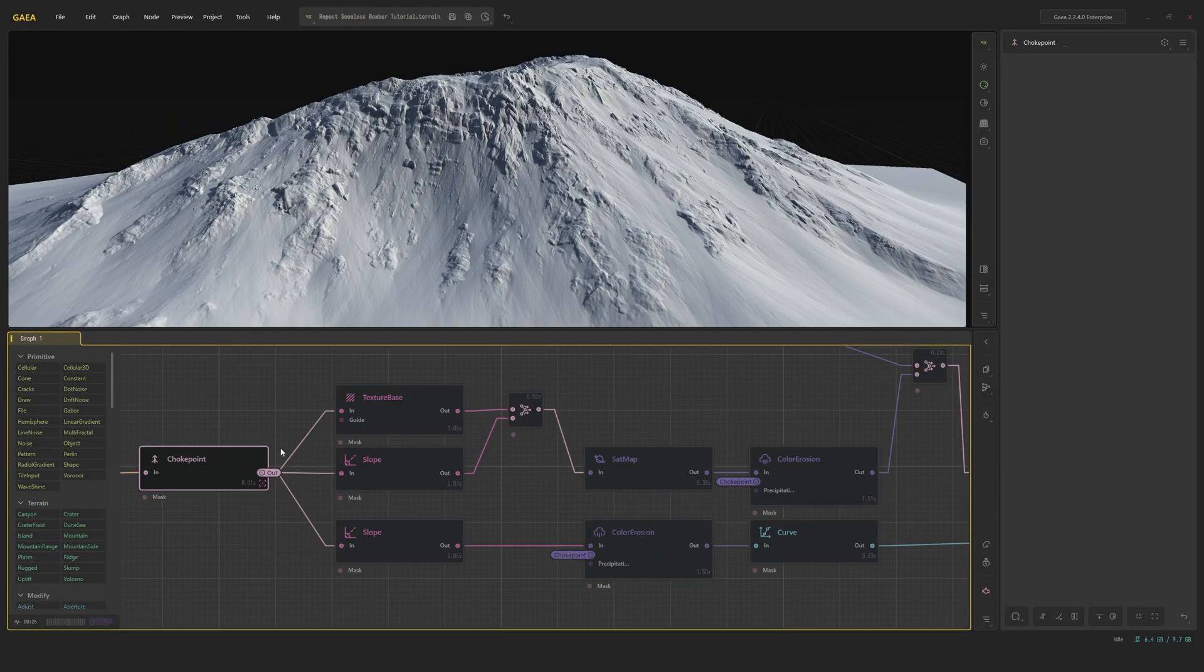So for our texturing, we're going to prepare a few base layers of grass and dirt and then also a rocky dirt layer.